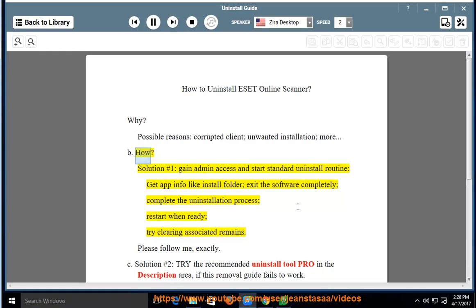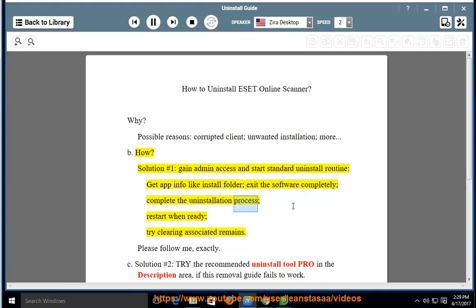How? Solution No. 1: Gain admin access and start the standard uninstall routine. Get app info like the install folder. Exit the software completely. Complete the uninstallation process. Restart when ready. Try clearing associated remains.